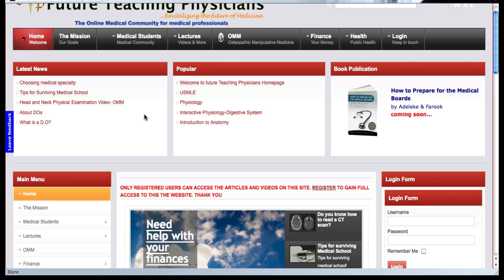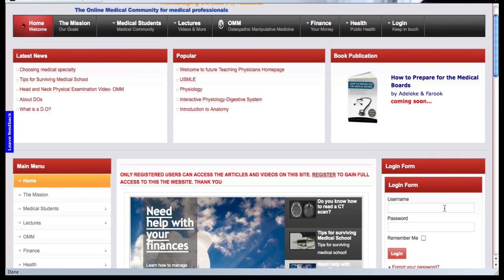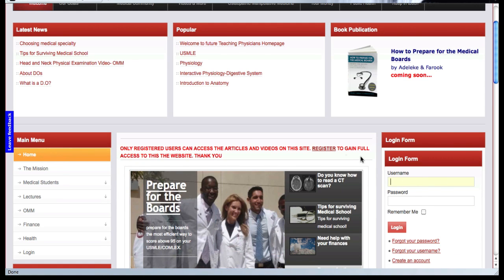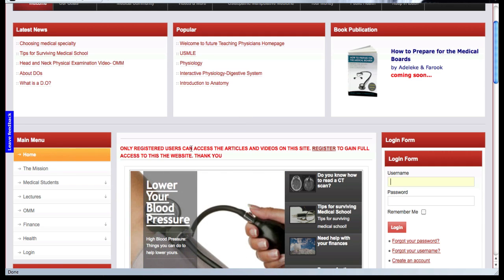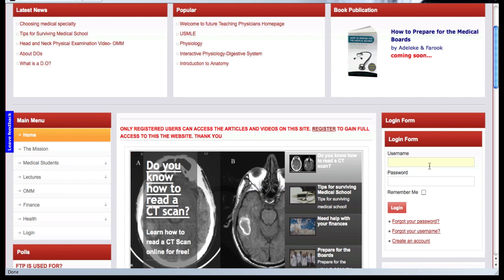The first and foremost, most important thing you want to do is to register on the site right here. Once you register, you'll be able to access the full videos, links, and web links that we put on this website. Only registered users can access the articles and videos we put on this site, so we highly encourage you to register.